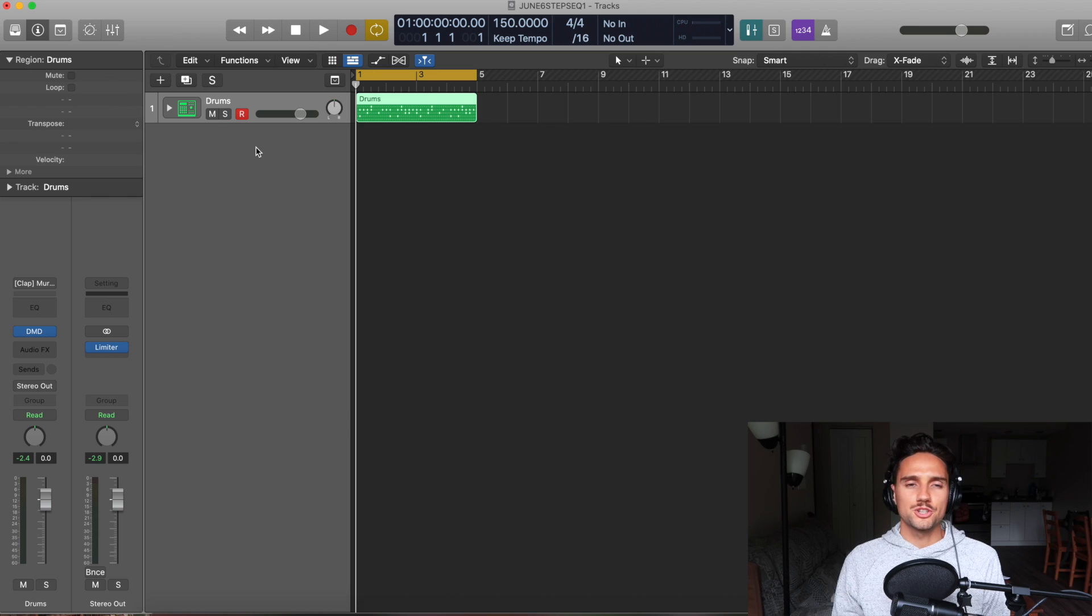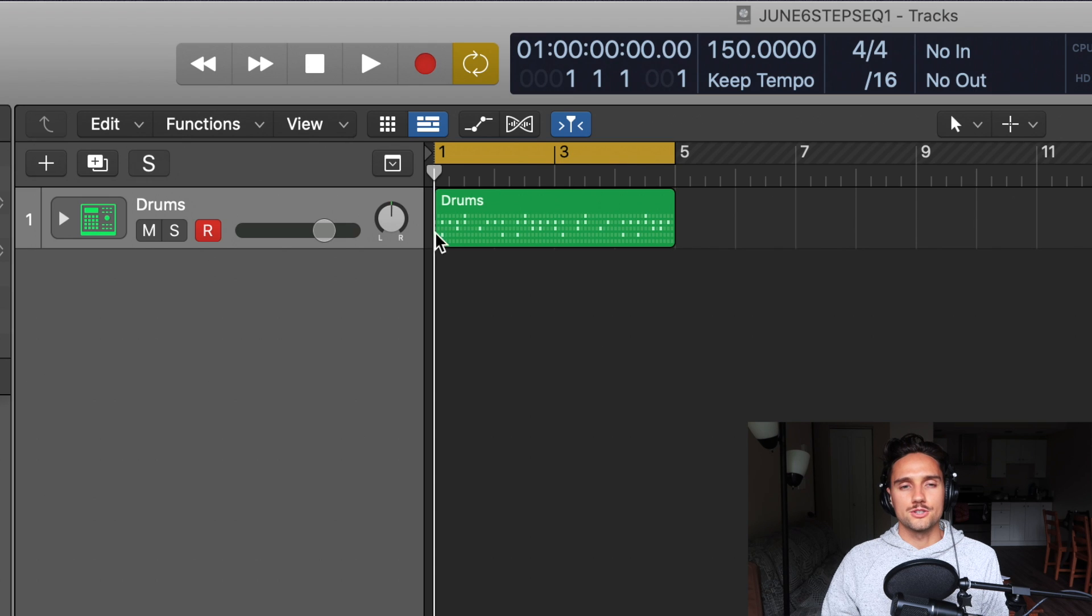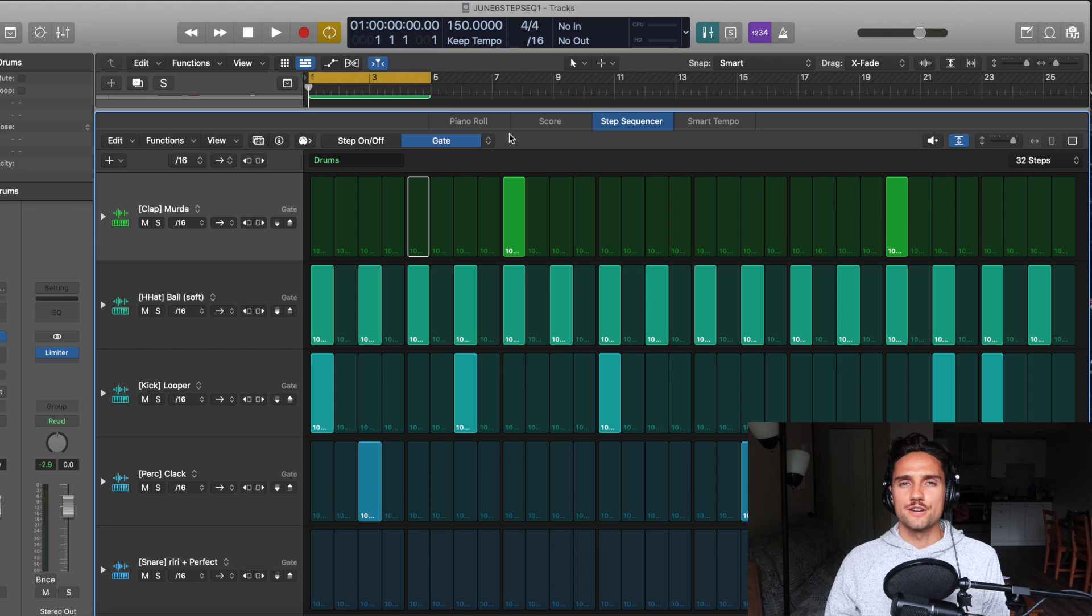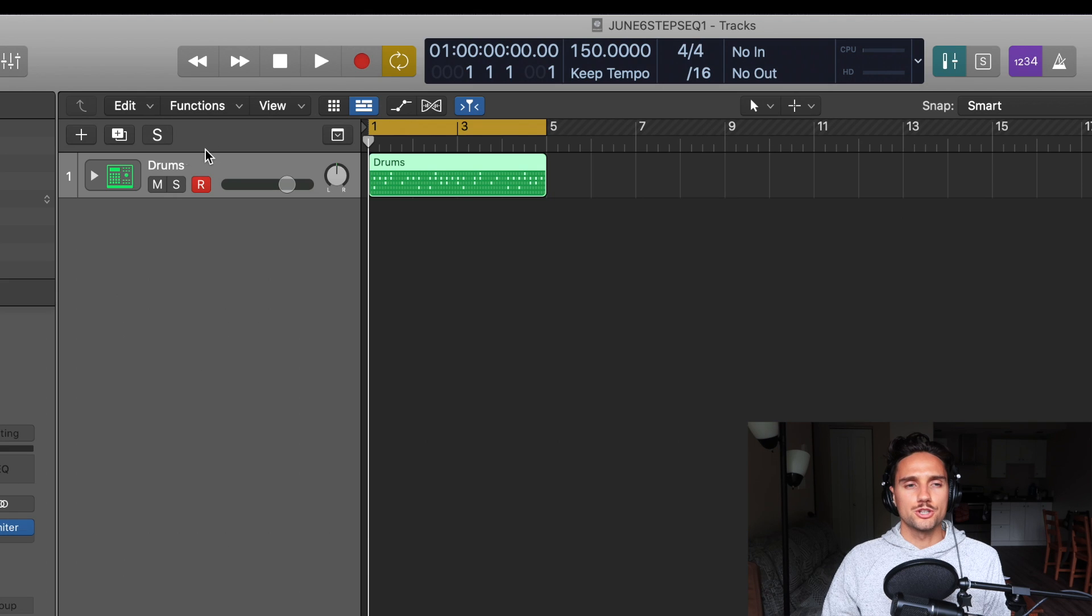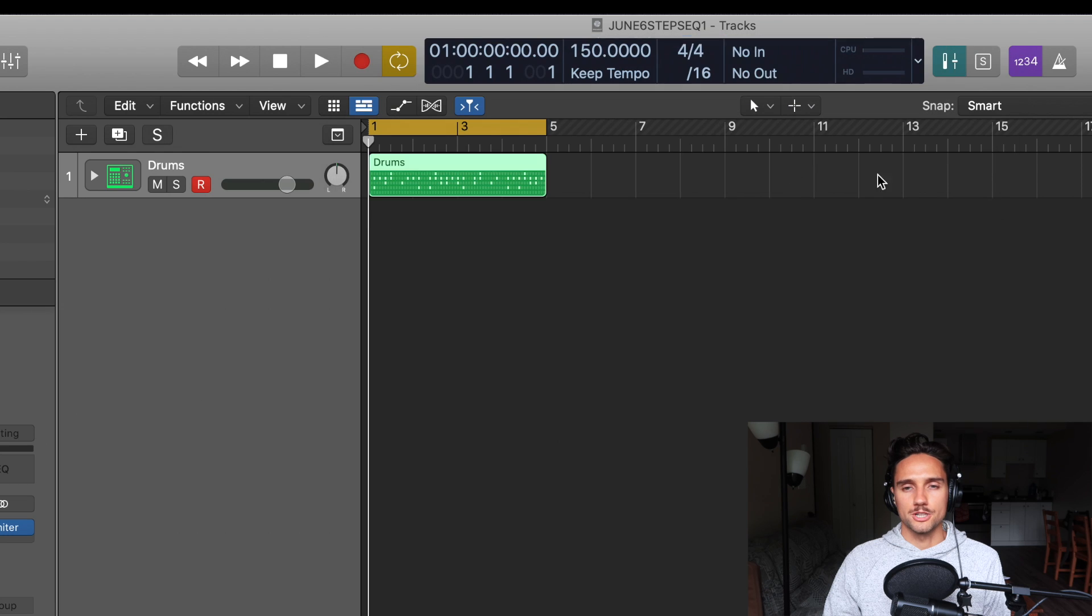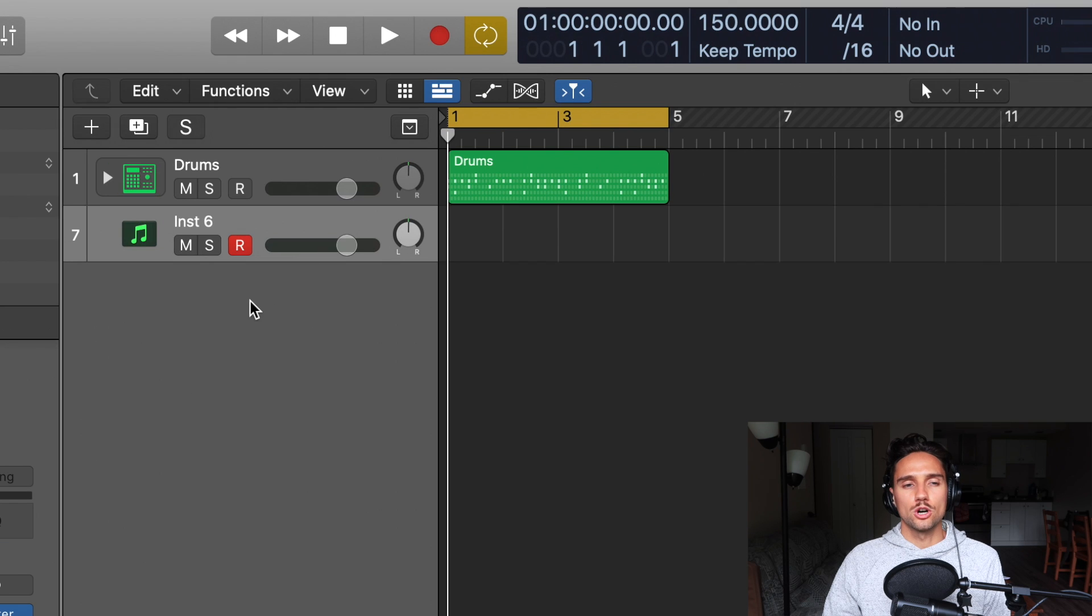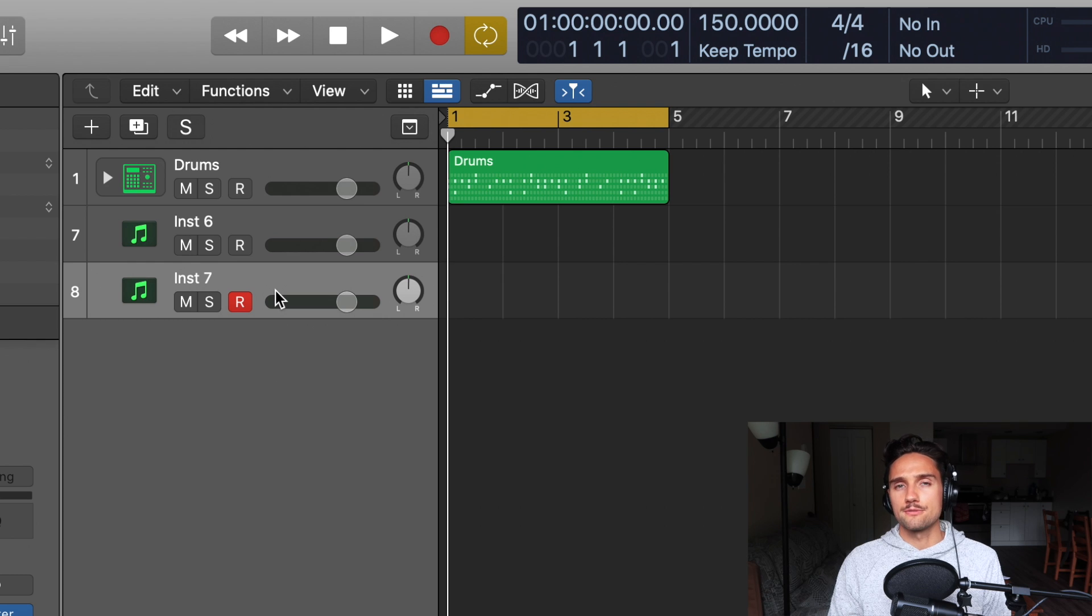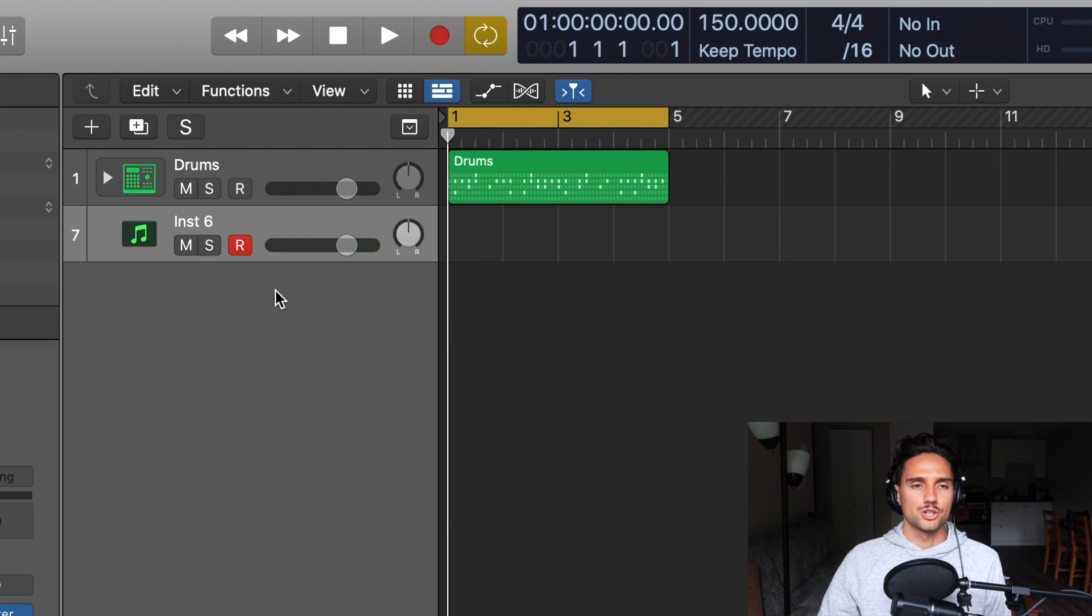All right, you guys, you should be able to see my Logic here. What we have is just a drum sequence, Step Sequencer pattern that we did from part one of the Step Sequencer video. And what we're going to do is just go get a brand new software instrument by pressing this plus here, software instrument create. You can also double click into this region here and it will make a new track for you as well.